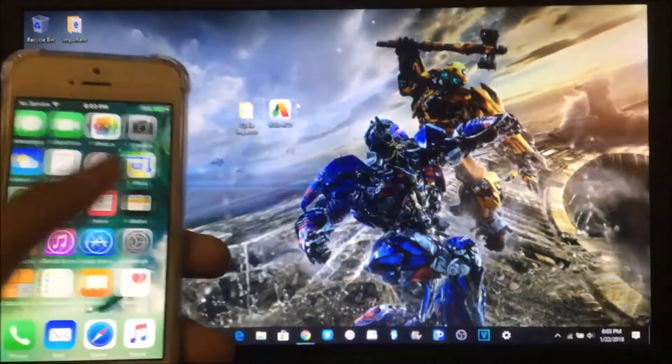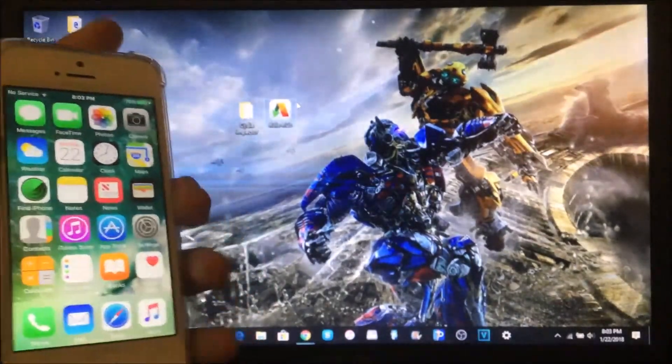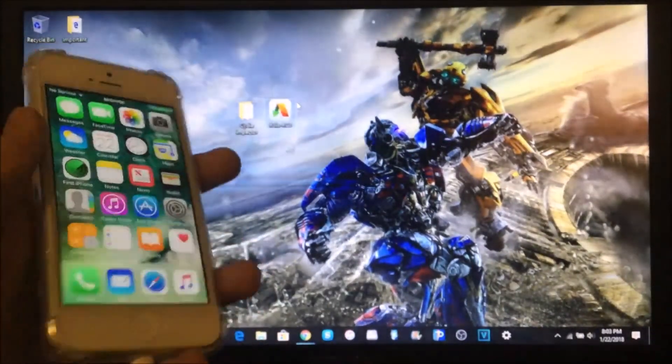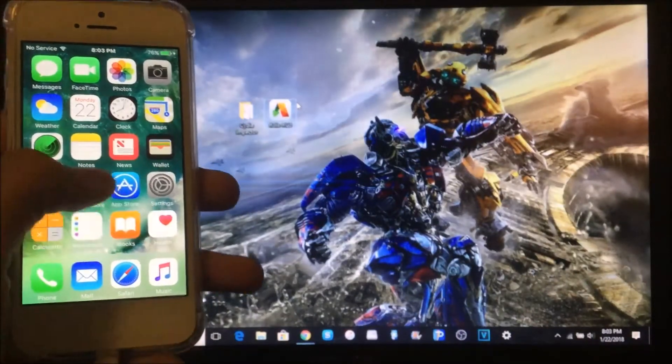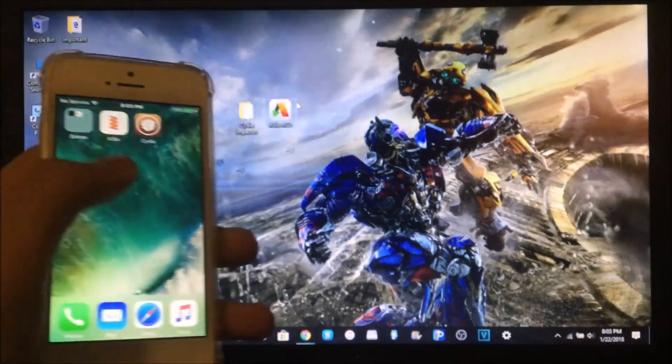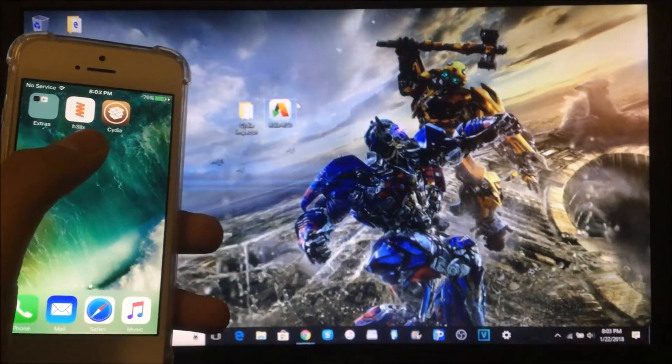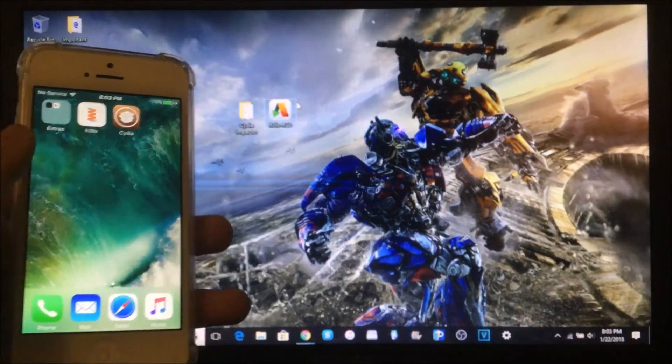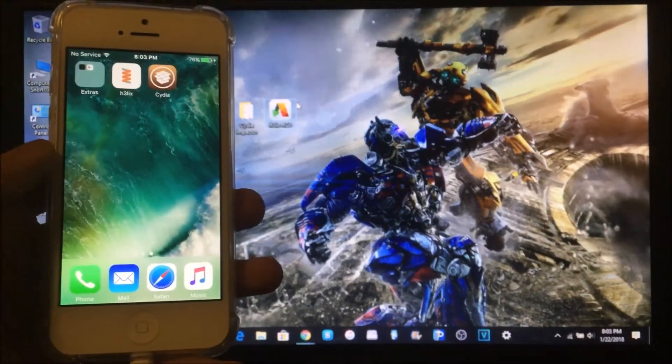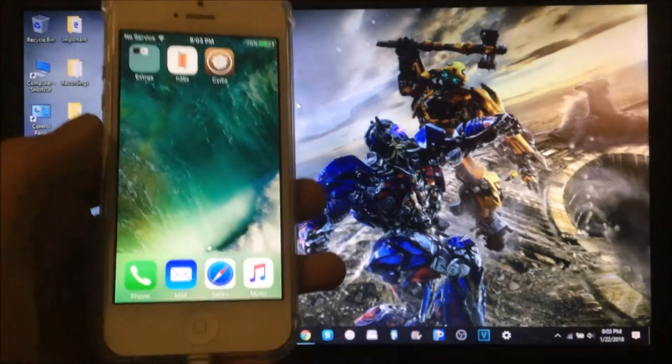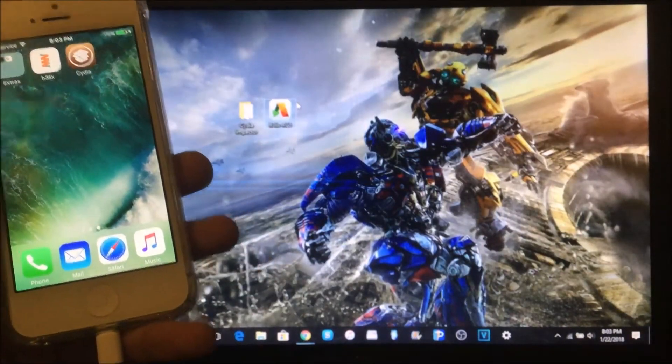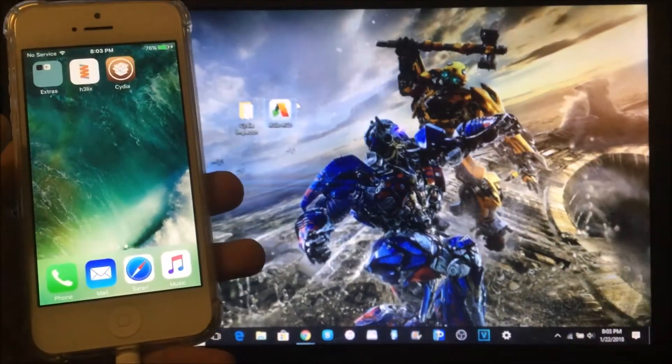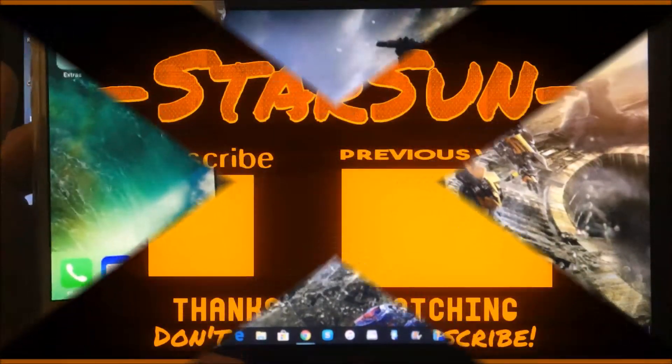Thank you to everybody who contributed to this jailbreak. I hope you guys enjoyed this video. Leave a like and don't forget to subscribe if you did enjoy this video. Share this with anybody that may have an iPhone 5, 5c, or iPad 4. Thank you guys for watching and I'll see you.